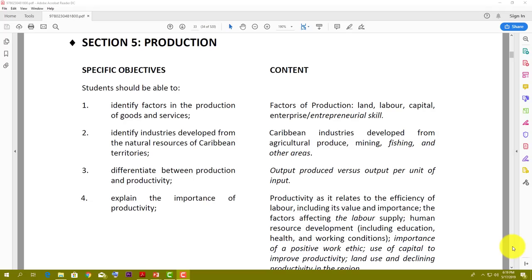Today we are going to be looking at Section 5 of the P.O.B. CSEC syllabus. This section is entitled production. We're going to try and go through all the basics of production as it relates to CXC CSEC Principles of Business. Let's jump right into it, starting off with the factors of production.